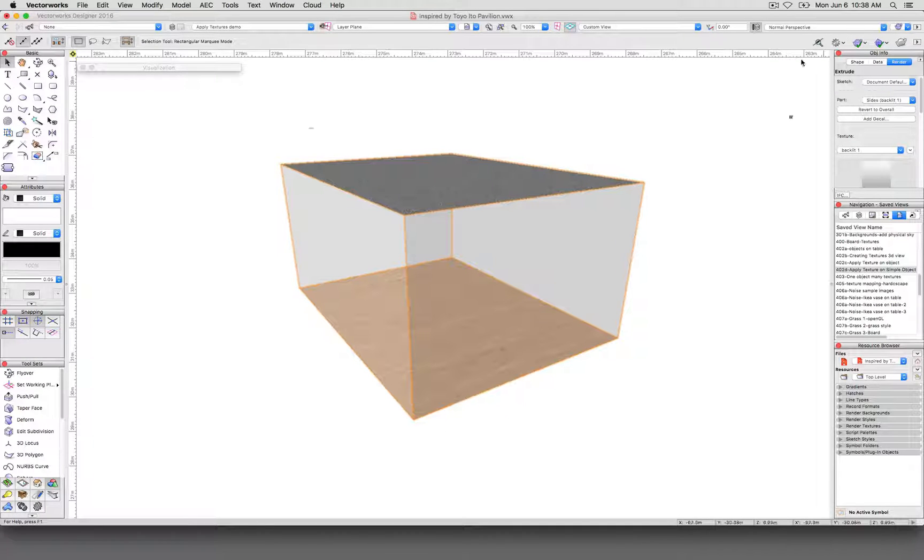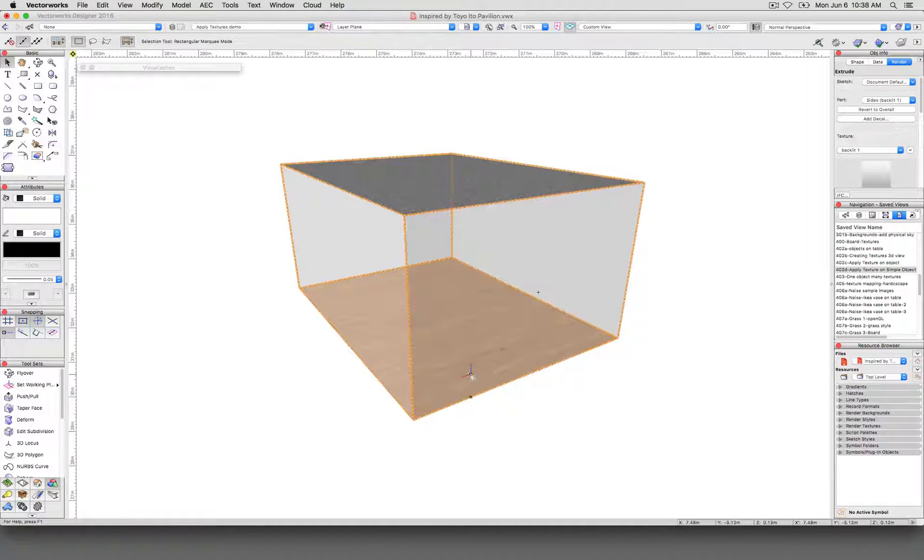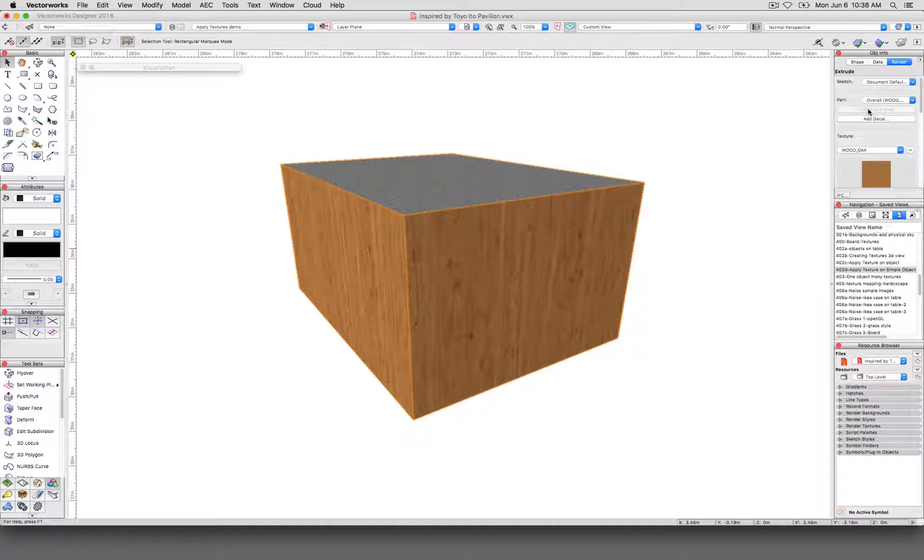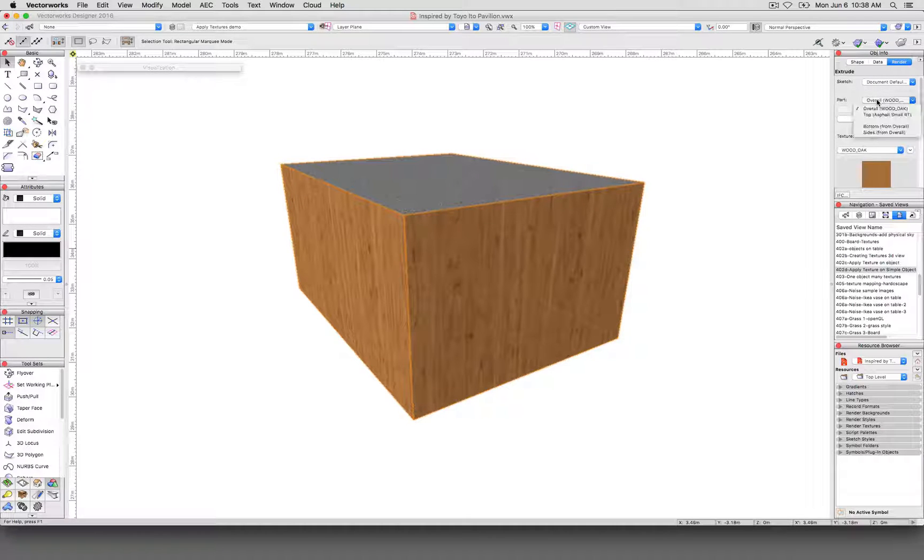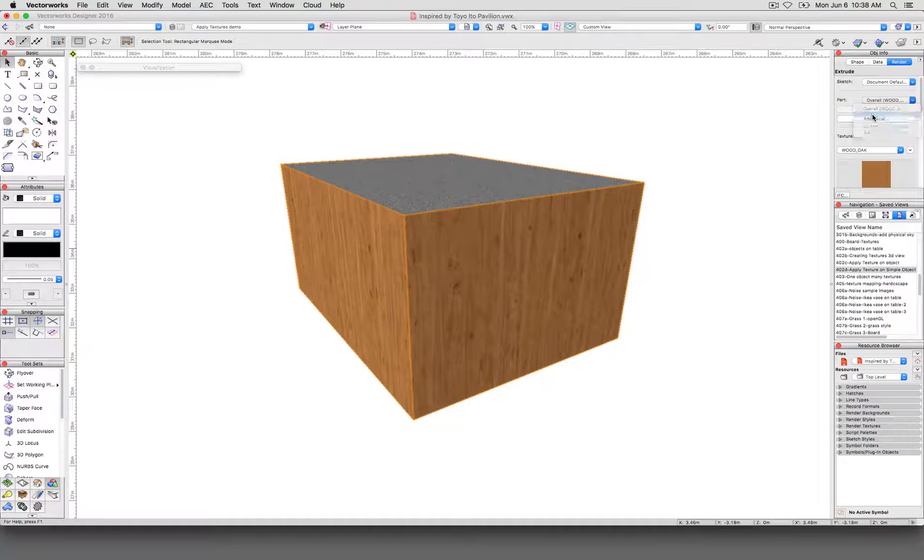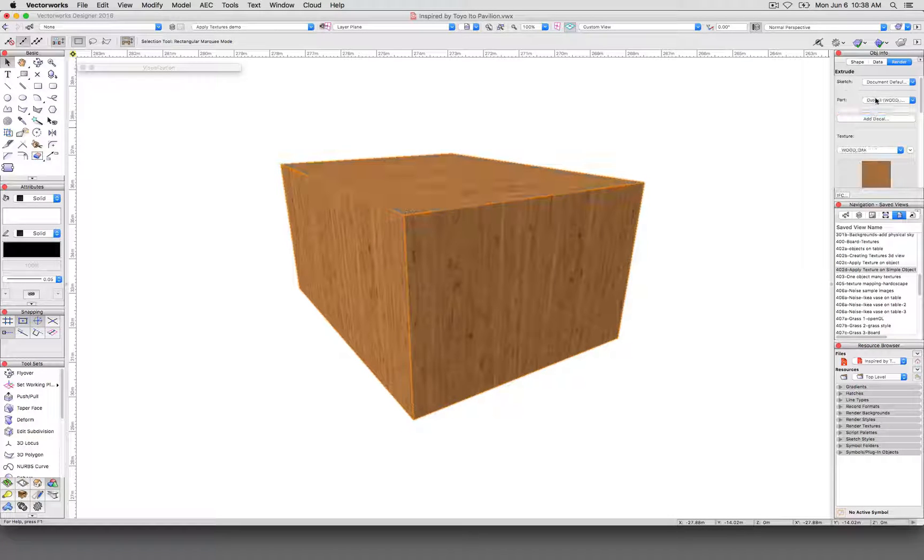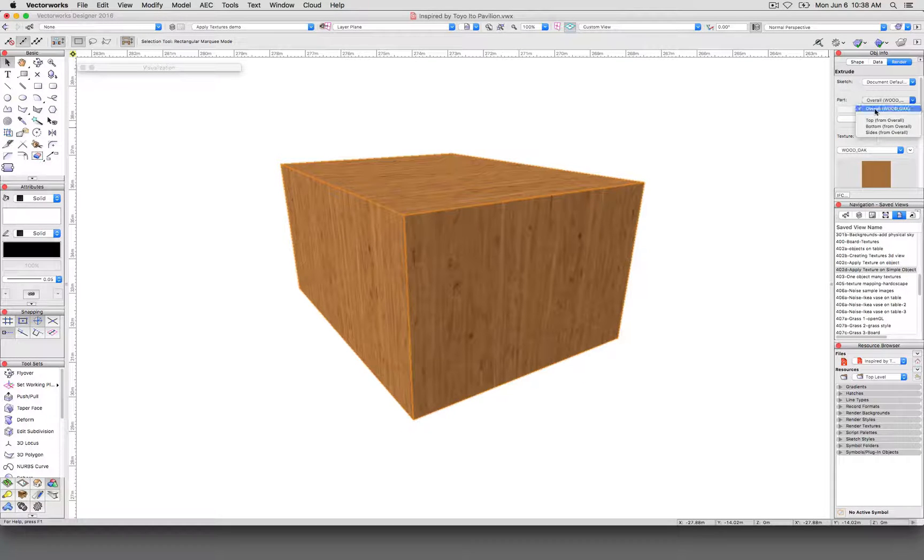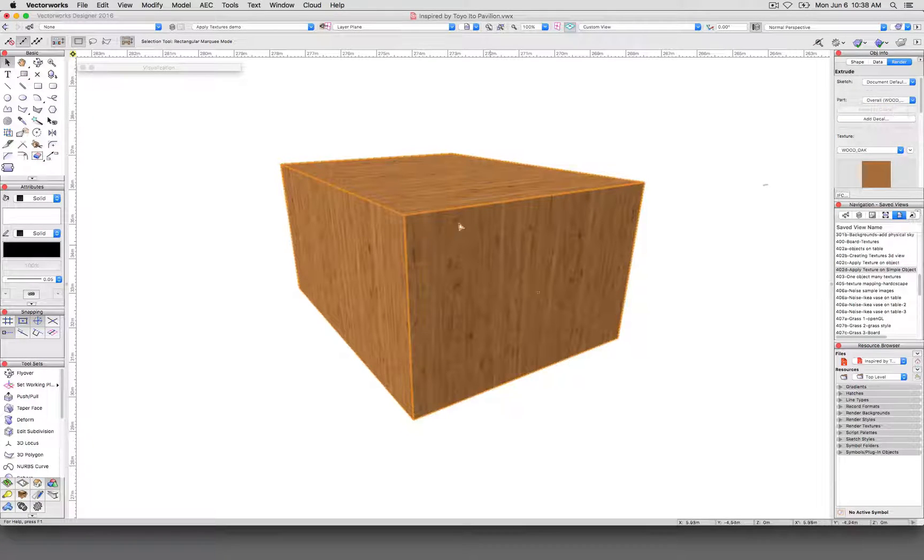And they can be mapped individually. However, if I want to go back and have everything use one overall texture, that wood texture. Revert to overall. So now the sides, which we just changed, have reverted to overall. And then I would select top and then hit revert to overall. Now all of the textures are using the overall texture. And we'll all map the same way.